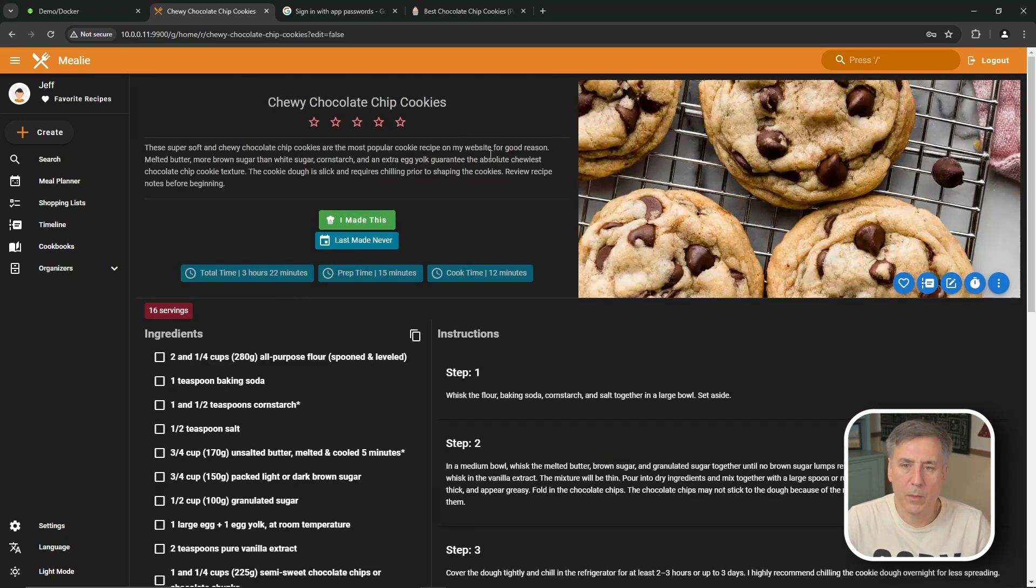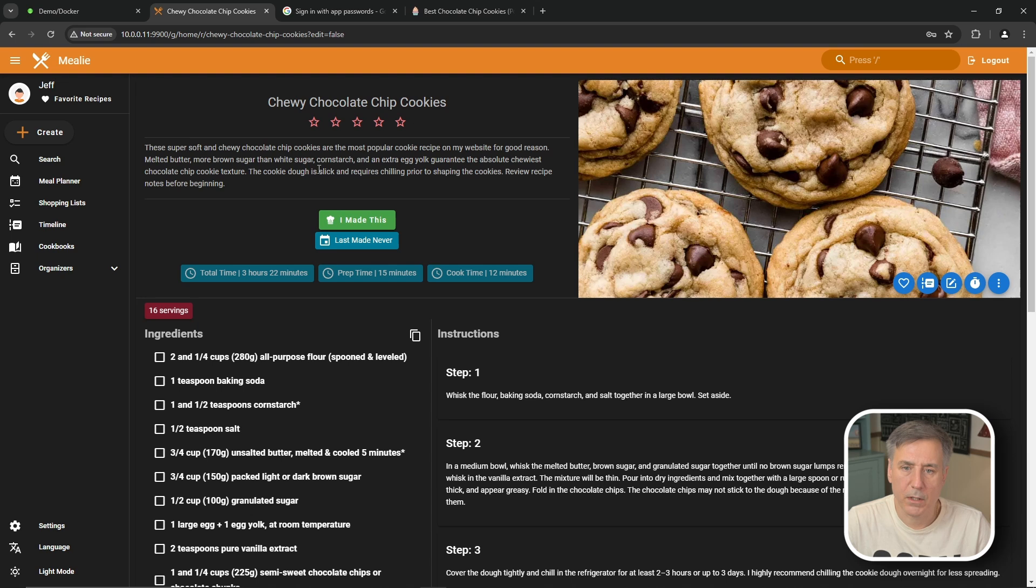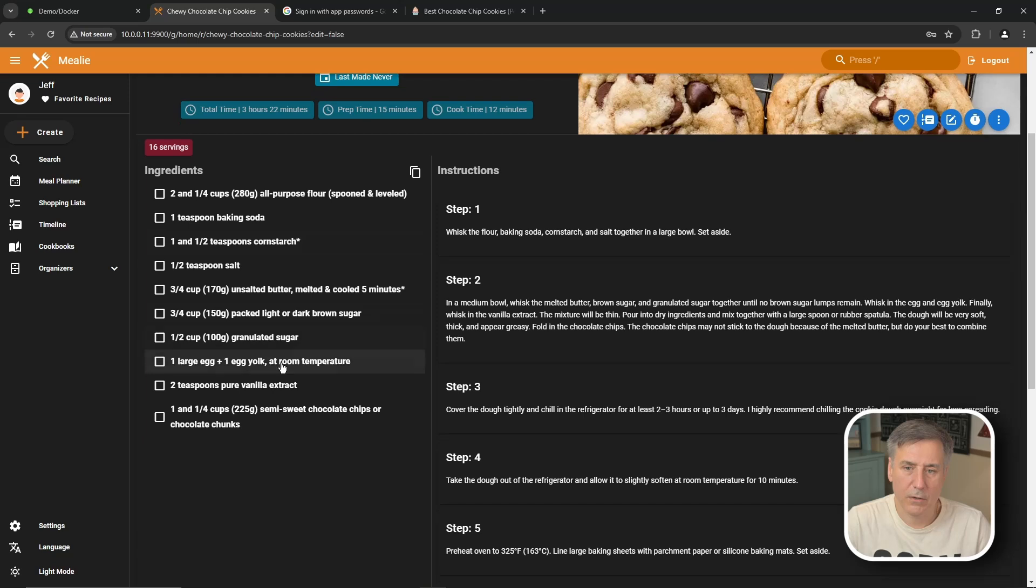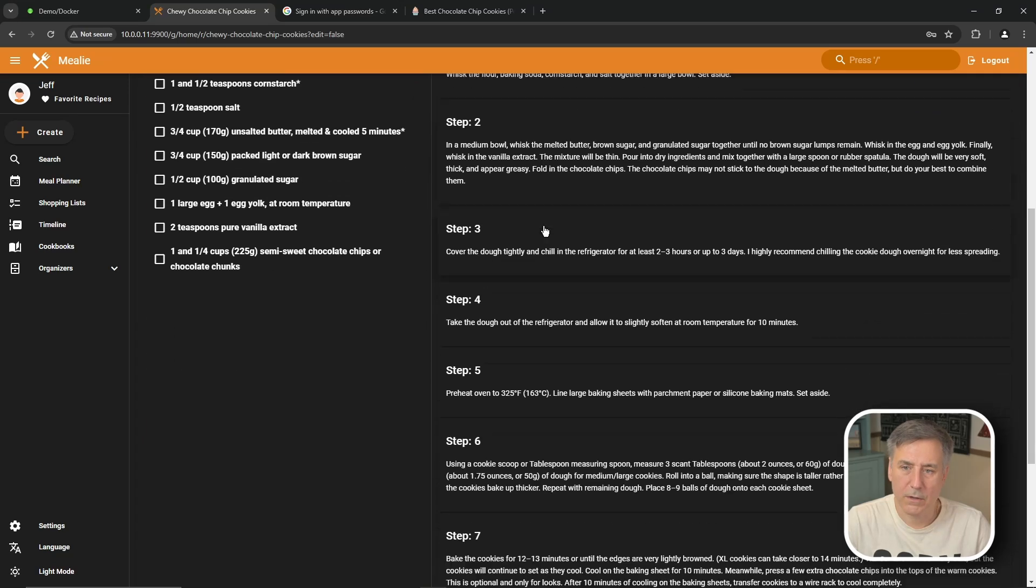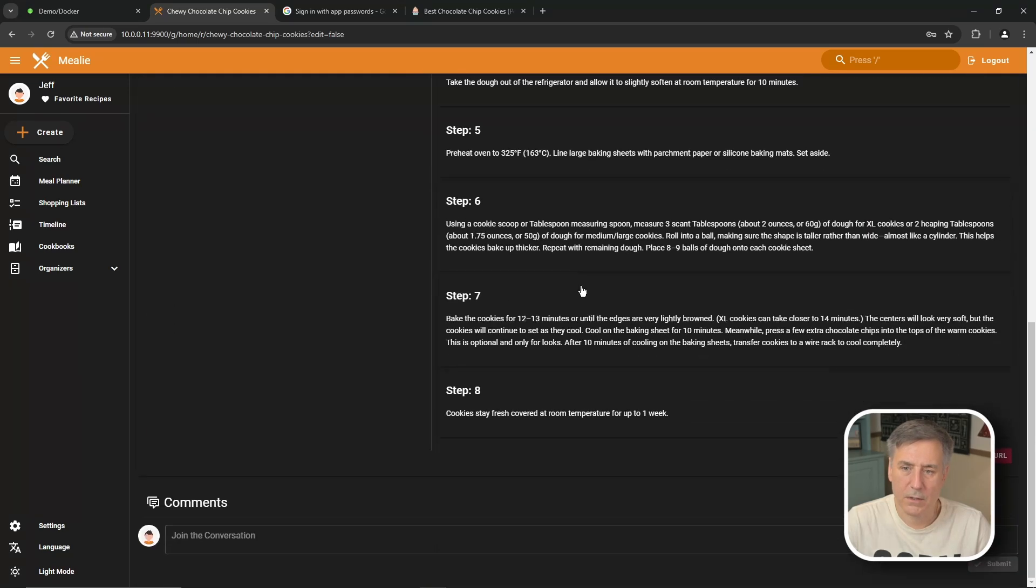You'll notice that Mealy pulled in the name of the recipe, a description of it, a great looking picture. The total time, the prep time, and the cook time. How many servings it makes, all the ingredients, all the directions, the instructions, and how to make it. And it put all that information in there way faster than you could.